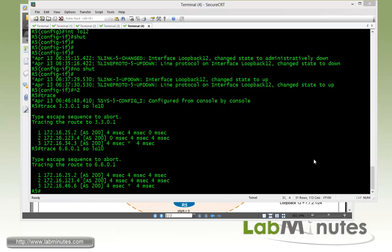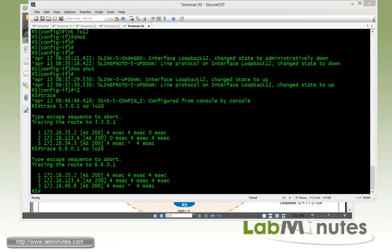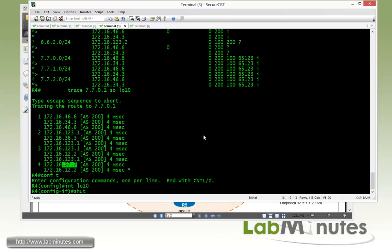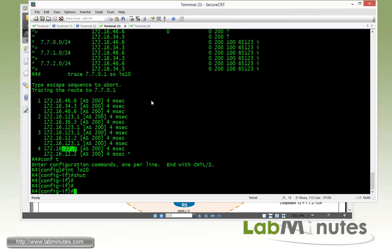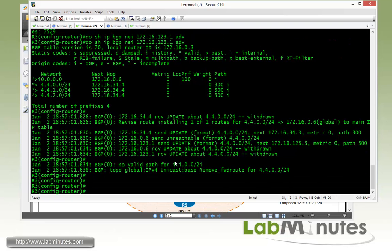Now we test by shutting down R4 loopback 10 to simulate R4 going down and see if R3 will start advertising routes as a backup. On R4, we shut loopback 10. Monitoring R3, the route has already been withdrawn from R3's table.